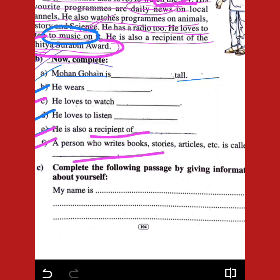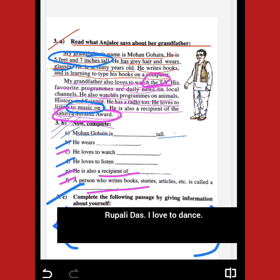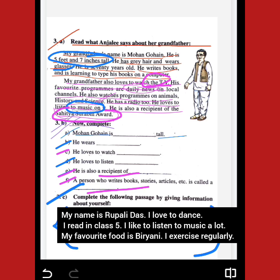Number 3: Complete the following pages by giving information about yourself. Write your own details — my name is... Write a paragraph about yourself in general, using your own information.